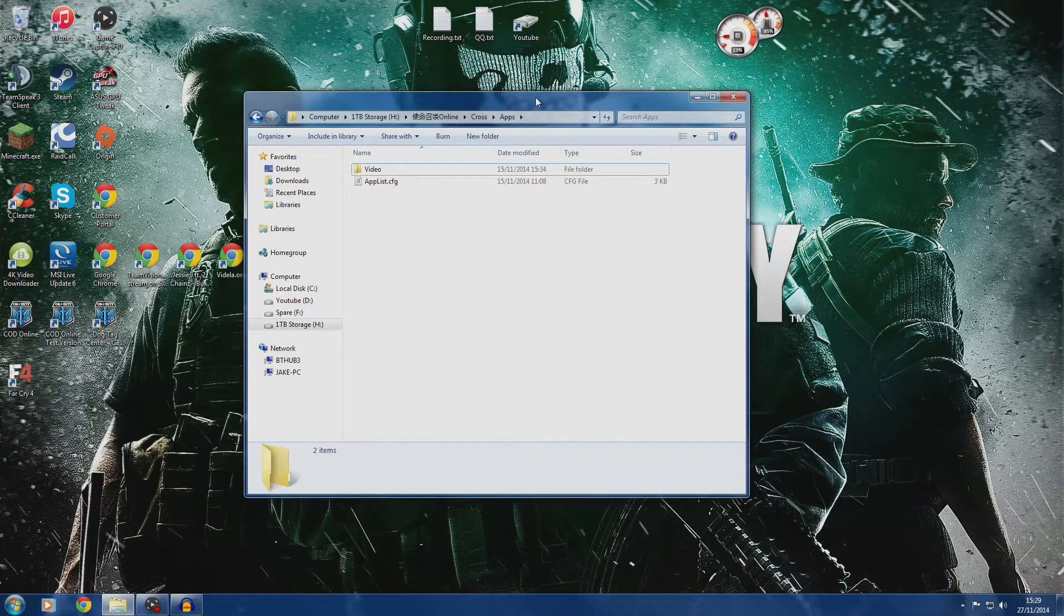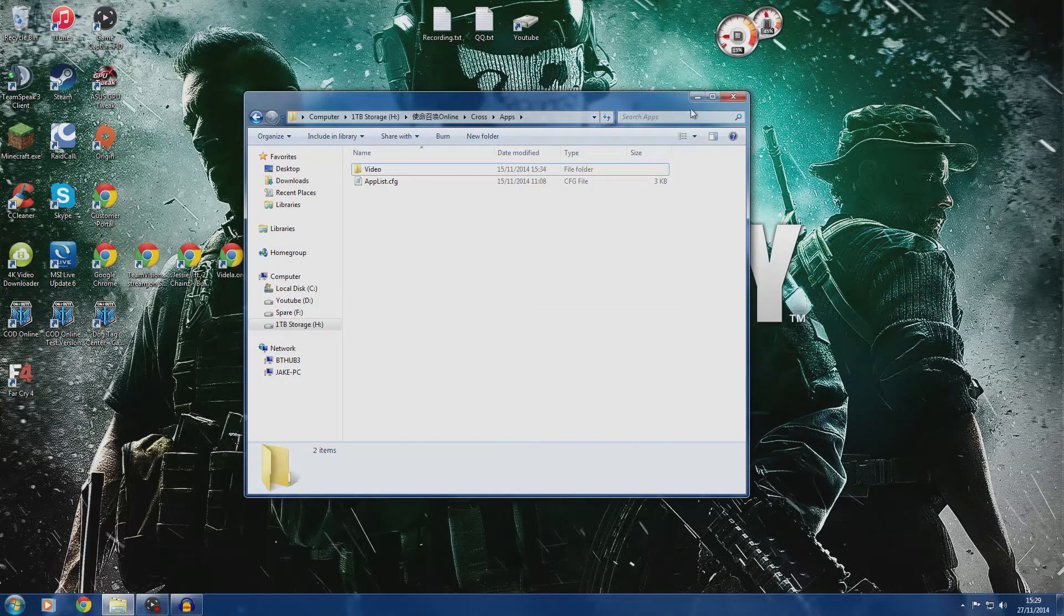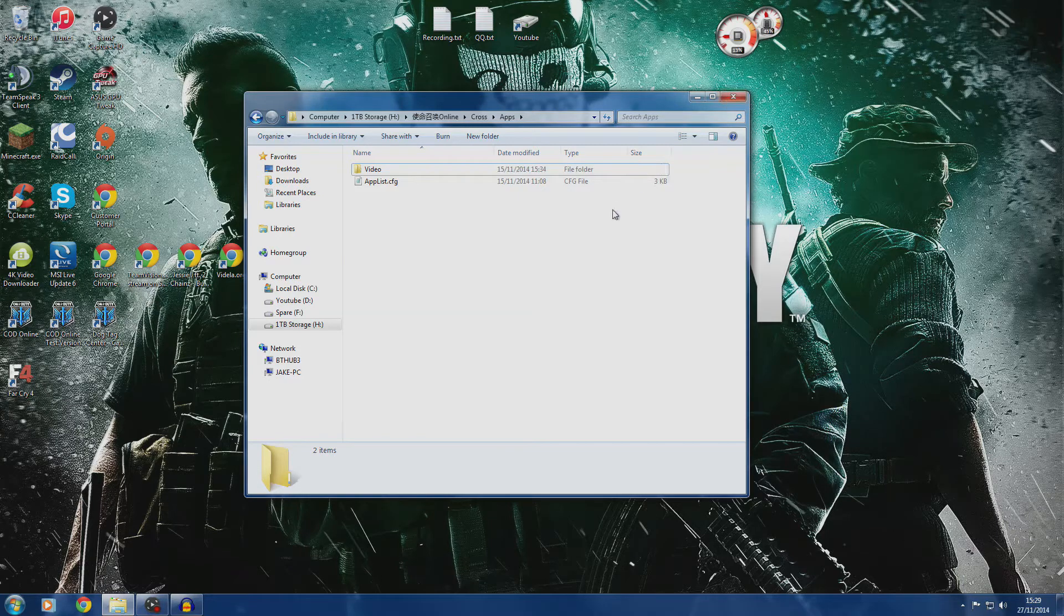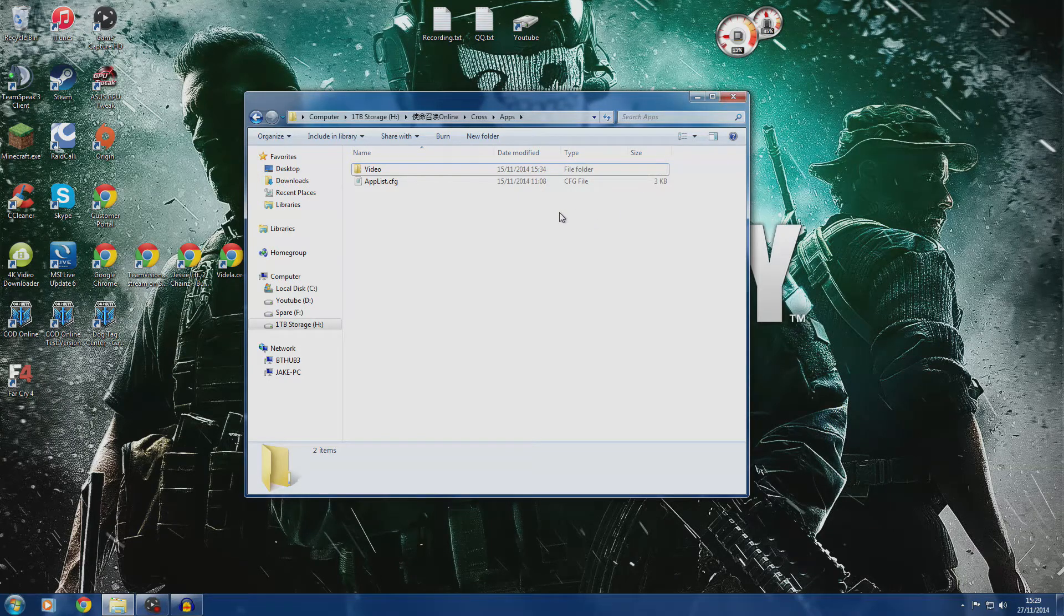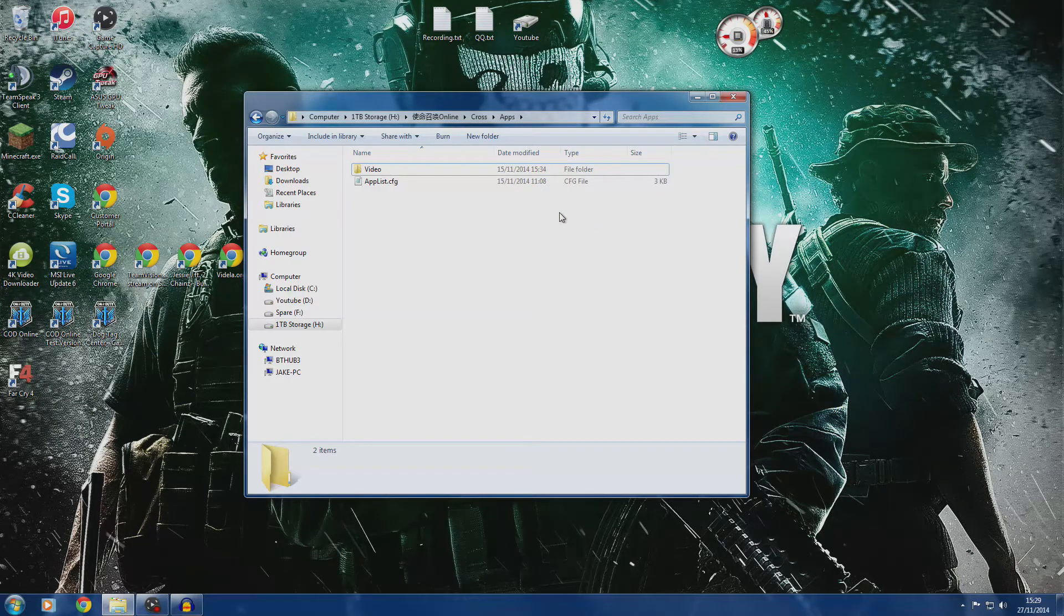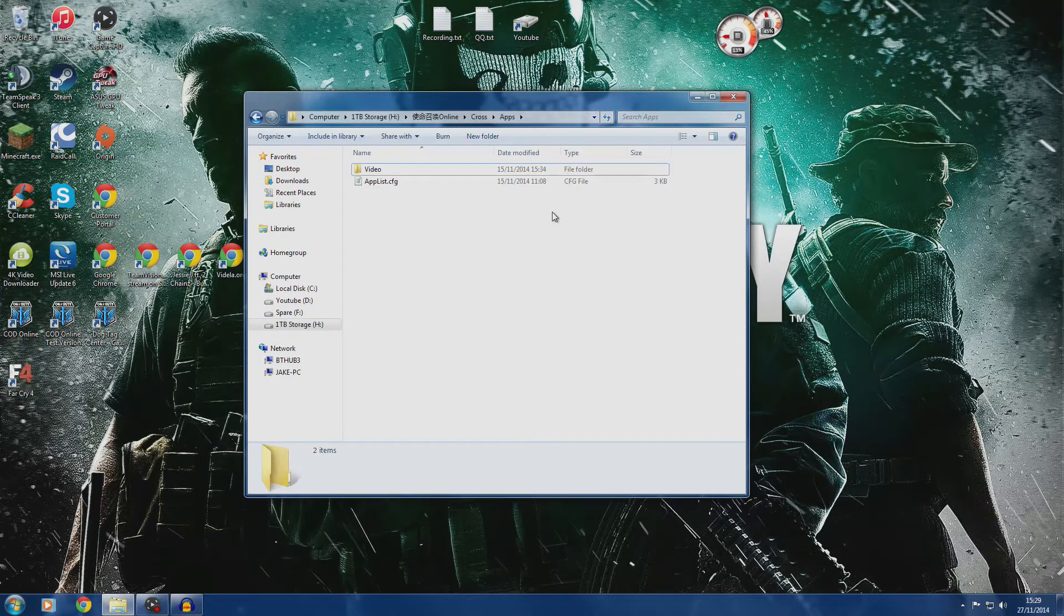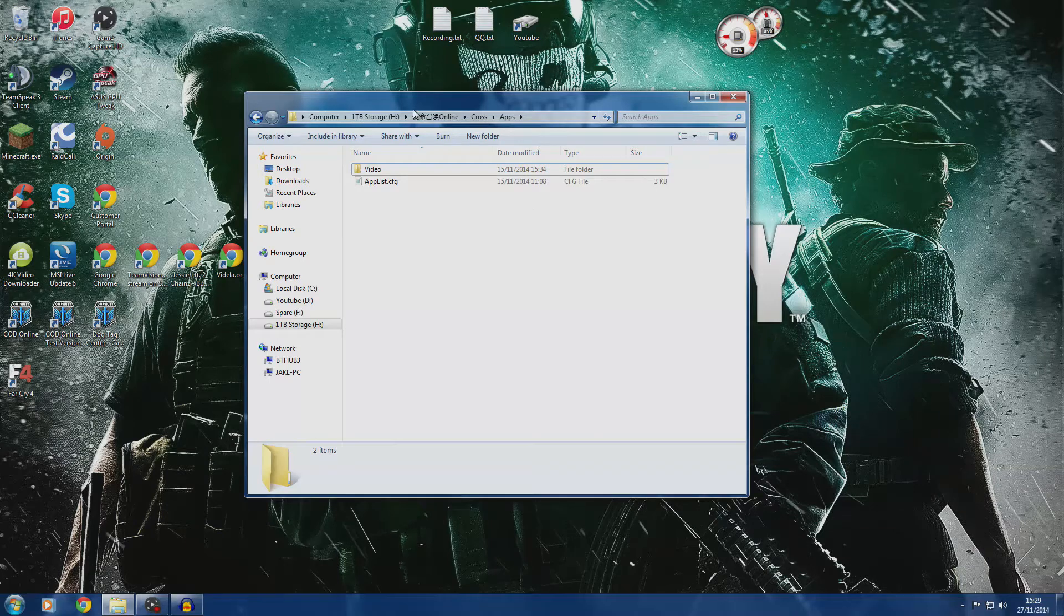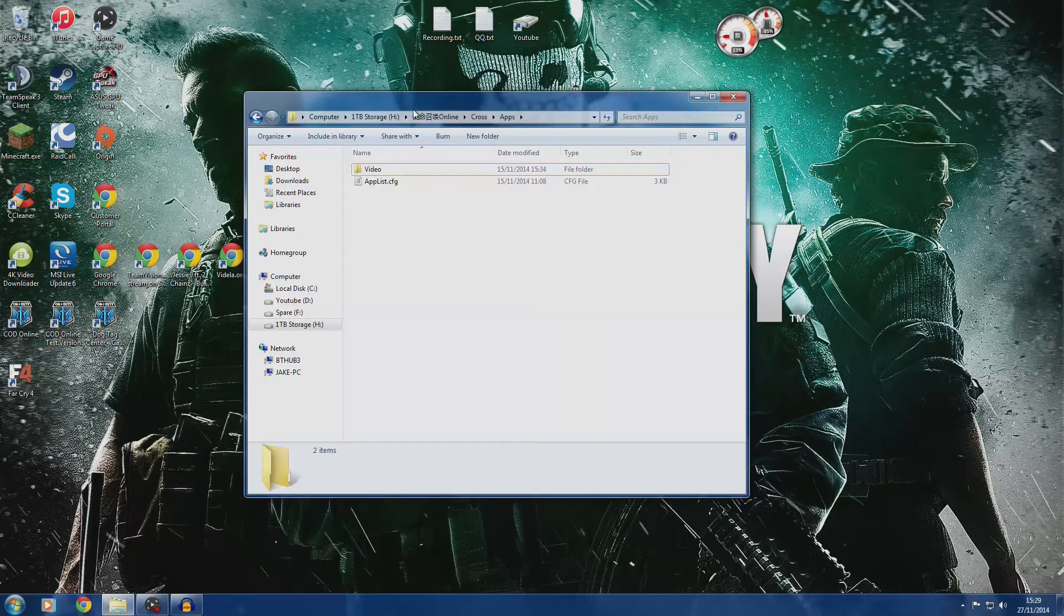Just delete that, and then next time you launch your game it shouldn't boost your microphone to make it sound crappy. I hope this helped you. There will be more Call of Duty Online videos coming soon with gameplays.